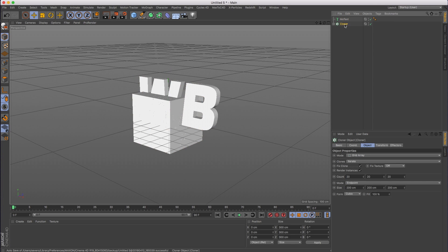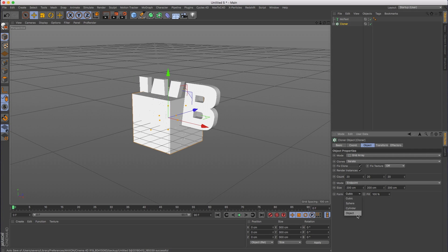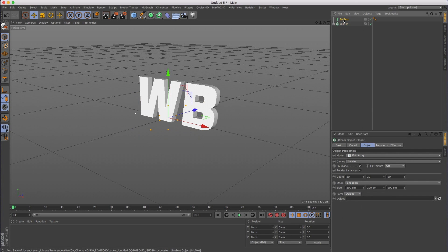I'm going to go into the cloner and down at the bottom where it says form, instead of cubic, I'm going to use object. And then I'm going to grab my MoText object and stick it in there.